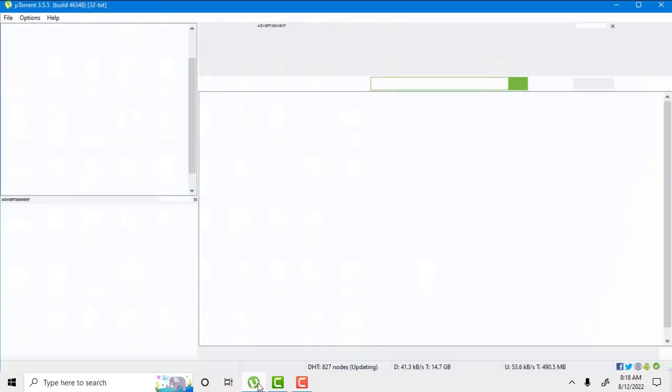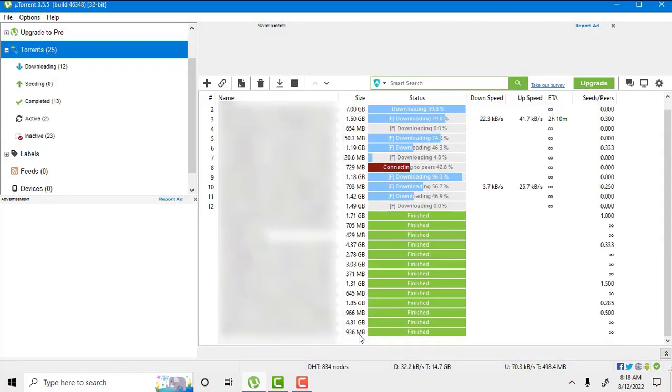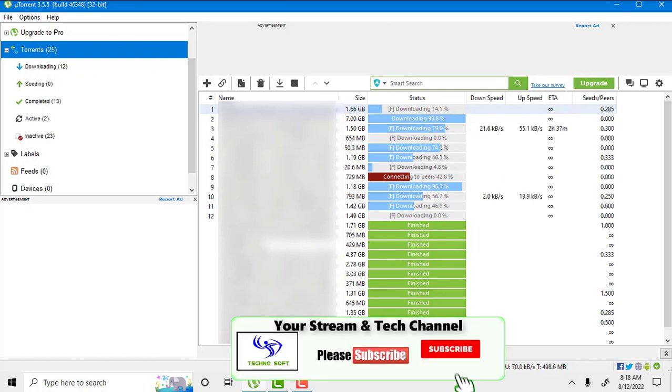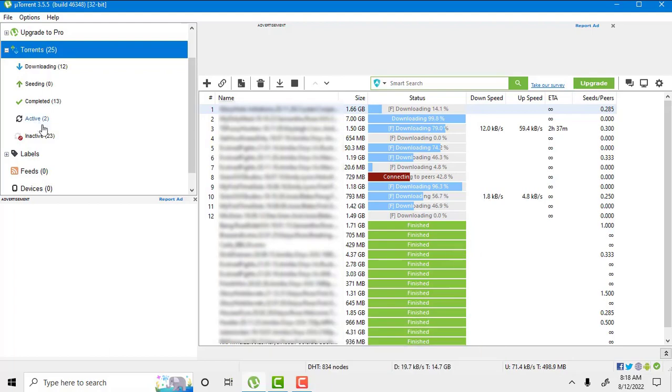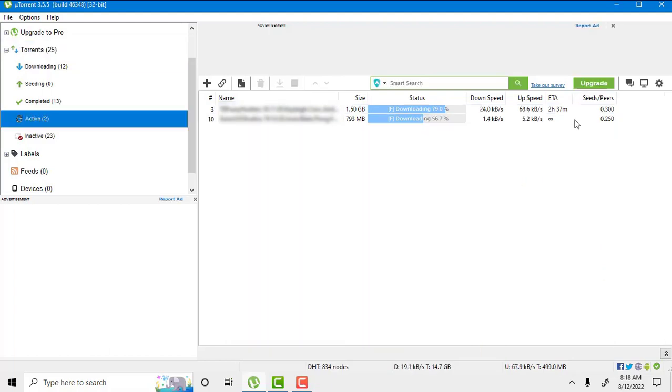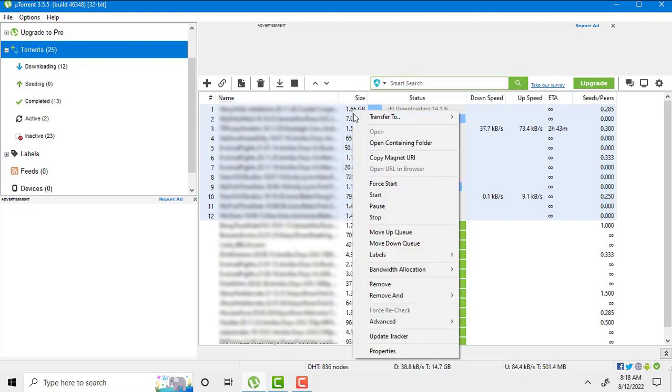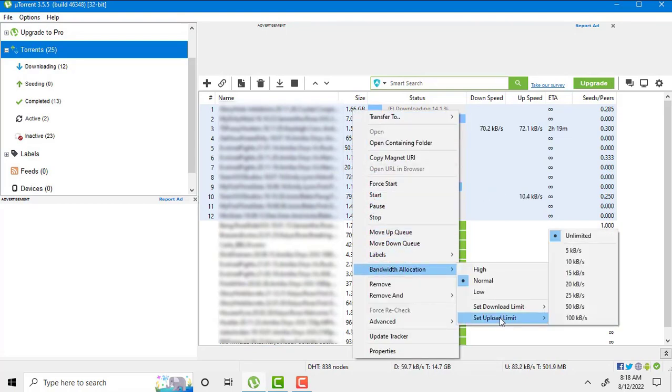First of all, the number one setting we need to do on our uTorrent client. Whenever you try to download your favorite torrents, make sure the active torrents must be reduced with the upload speed. You have to select all of your torrents, right click on it, go to bandwidth allocation, and go to set upload limit.